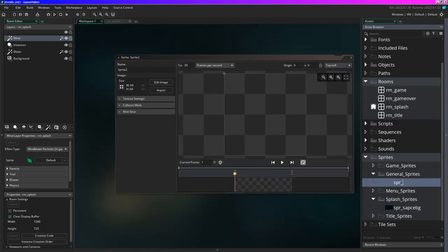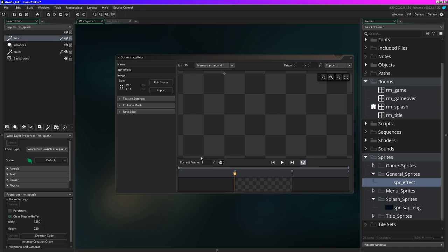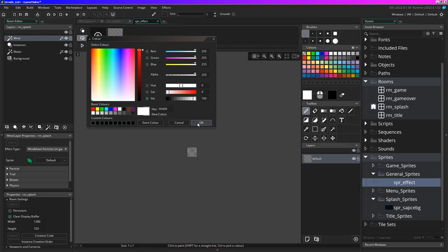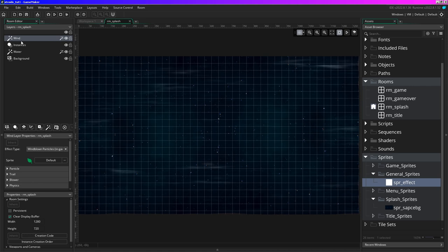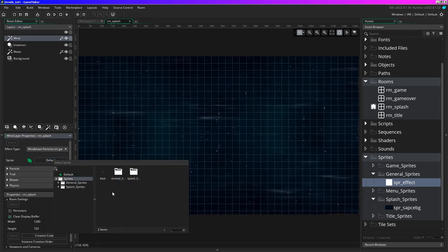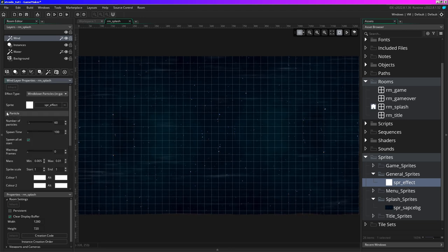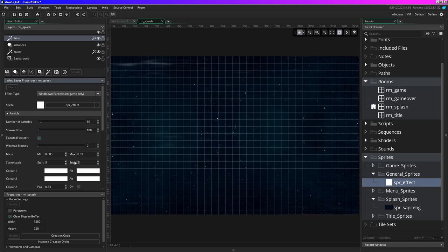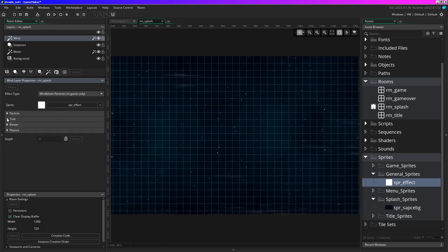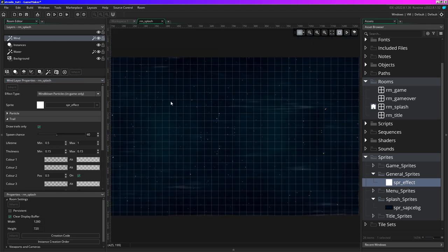I'll go ahead and make an effect sprite and put it in the general sprites. I'll create a sprite which I'll call it effect - I'll be using it throughout the game for other things too, including the fade. I'll set it to one by one, edit it, color it - that's ready to go. Okay now on our wind effect let's change that sprite to sprite_effect. I'm going to change the particle size - sprite scale make it five by five - and I want the trail: draws trail only. Okay we can even give that a try right now.